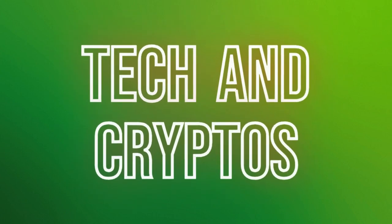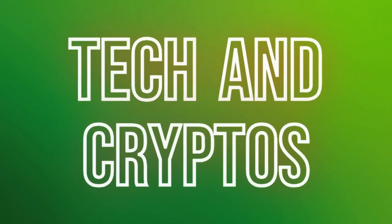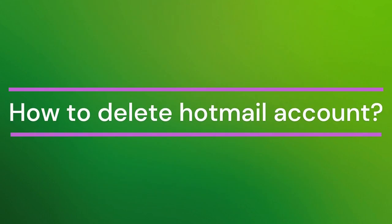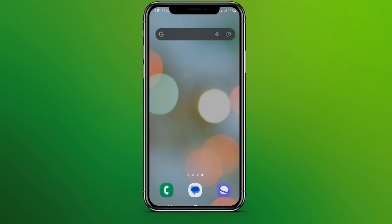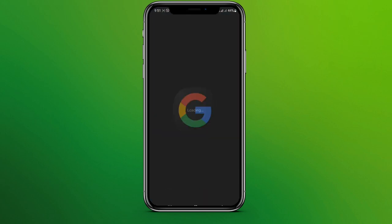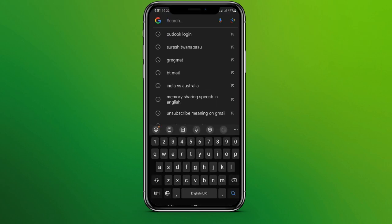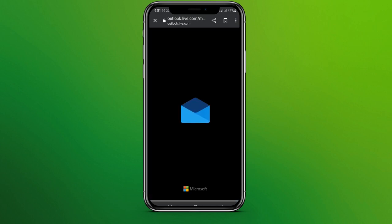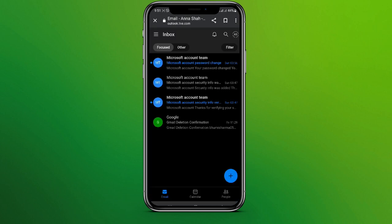Hello friends, welcome back to our YouTube channel Taken Cryptos. Today in this video, let's learn about how to delete your Hotmail account. Let's get started. First, get into any browser and search for outlook.com. Make sure you are logged in.